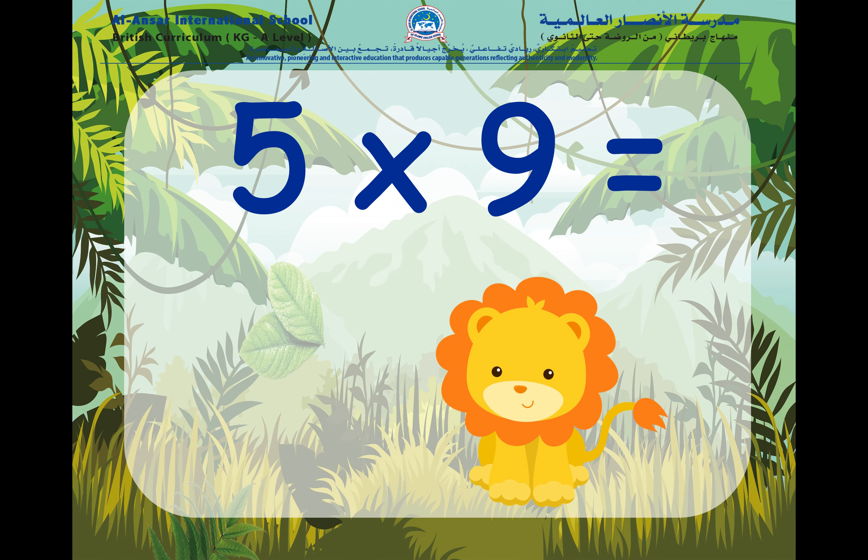Now we have five times nine. We have nine groups and in each group there are five objects or five things. So, five times nine is equal to forty-five.